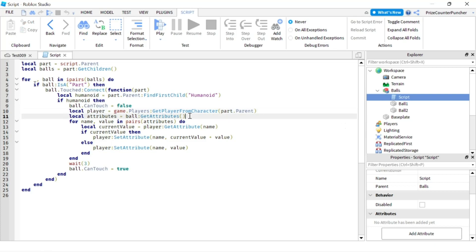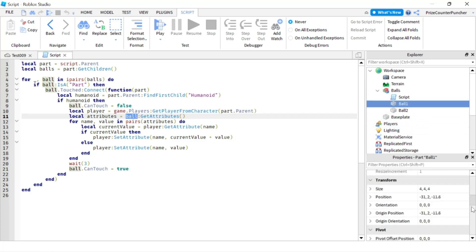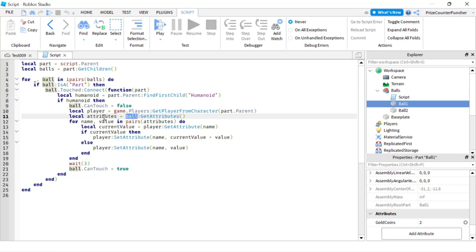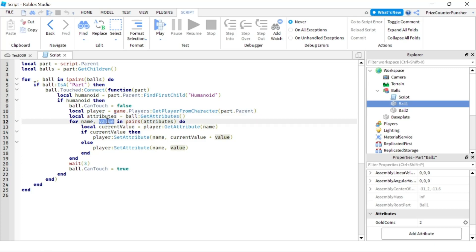The next line I'm using the function GetAttributes to get all the attributes of the part I'm touching — the ball. So if I'm touching ball one, GetAttributes is going to return a dictionary. This attributes variable is going to be a dictionary where each entry contains a name-value pair. For example, if I'm touching ball one, the dictionary will contain one single entry: the name is gold coins and the value is two.